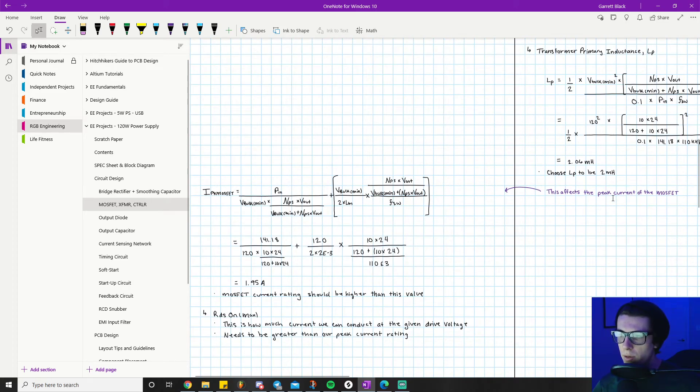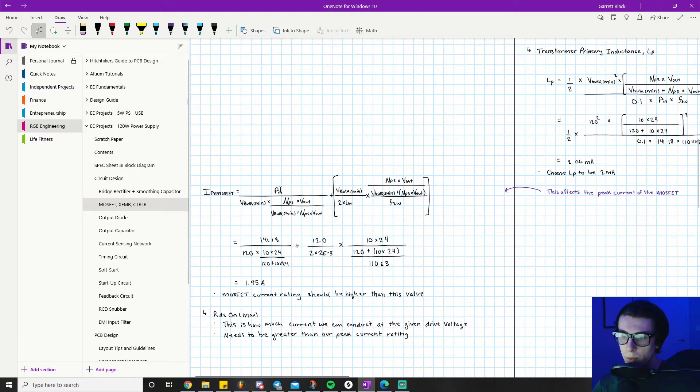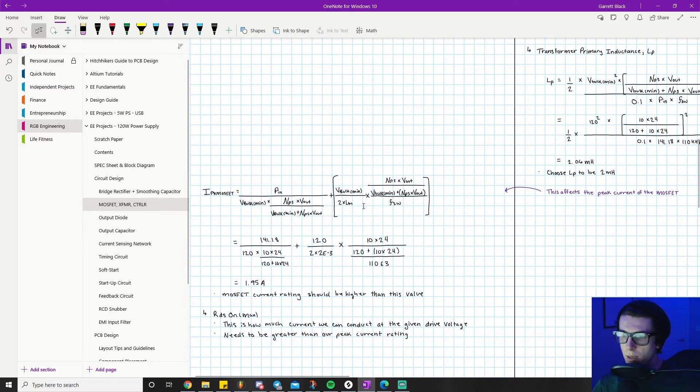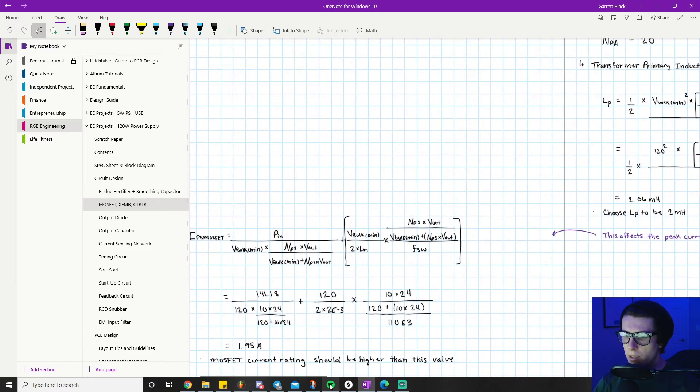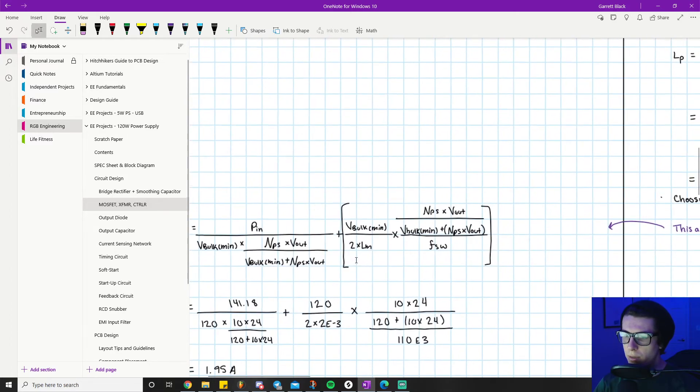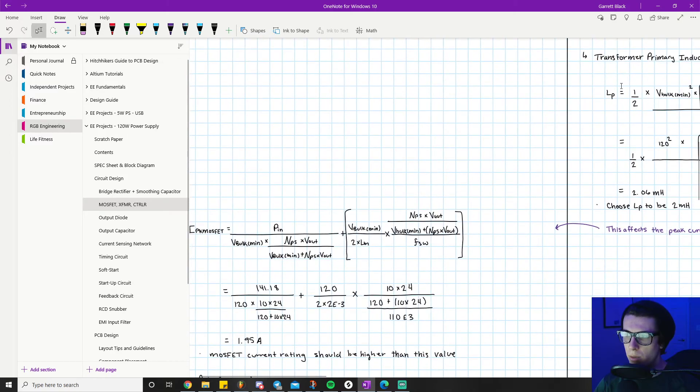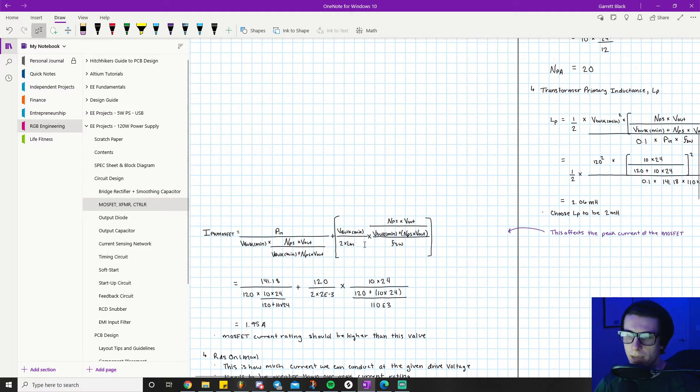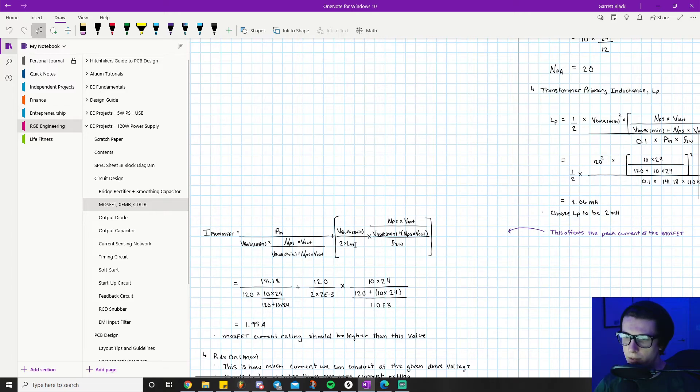Our primary inductance affects the peak current of the MOSFET. Looking at the equation for peak current of the MOSFET: it's PN divided by V-bulk min times (NPS times V-out) divided by (V-bulk min plus NPS times V-out), plus this quantity here. We know V-bulk min, we know FSW. The only thing new is LM, which equals LP - the inductance of our primary magnetic element. It's 2 millihenries.